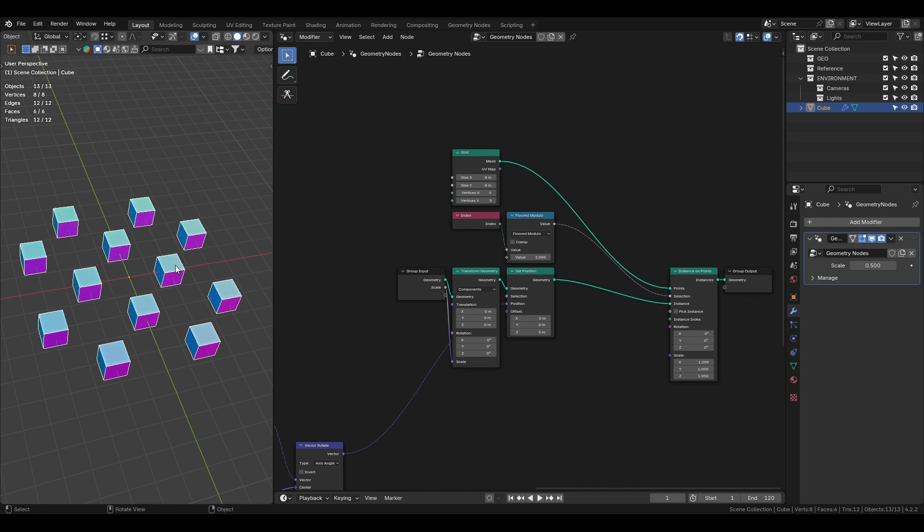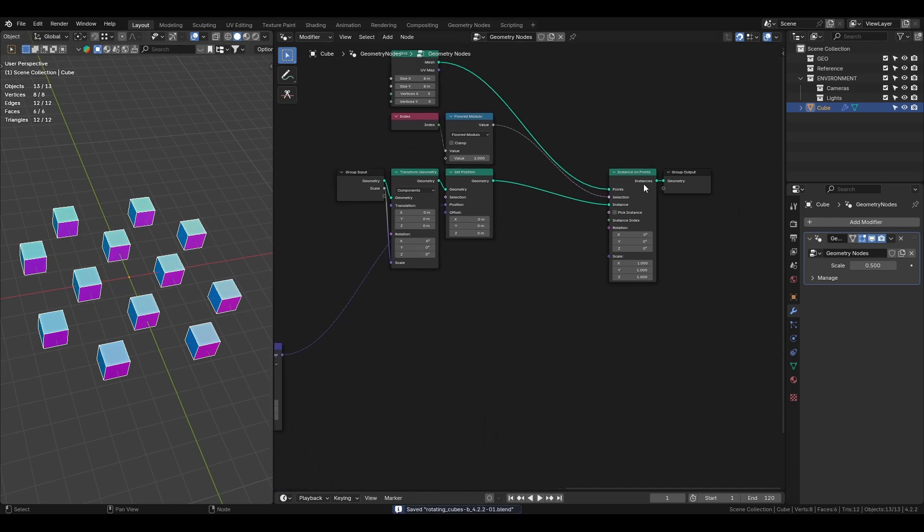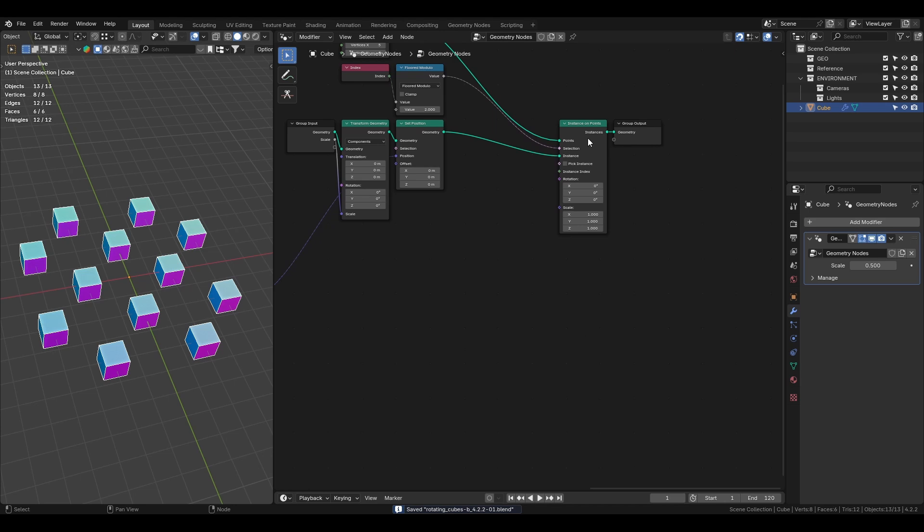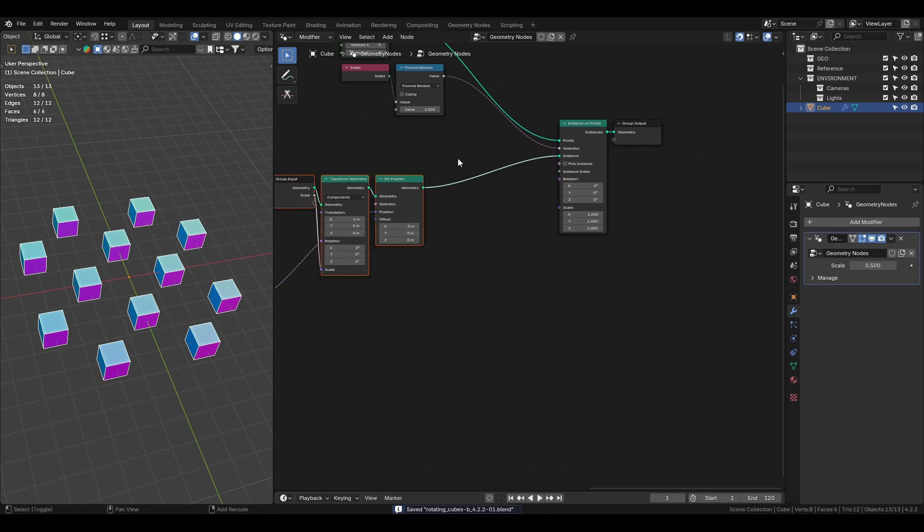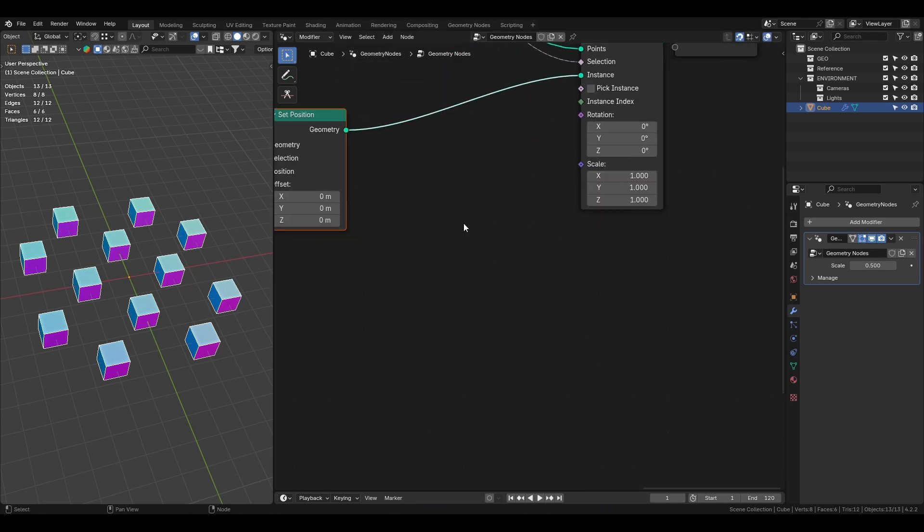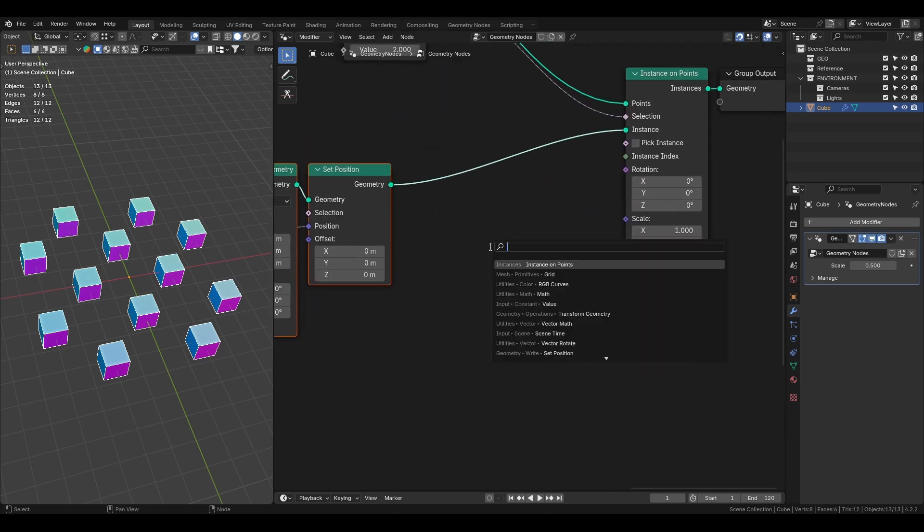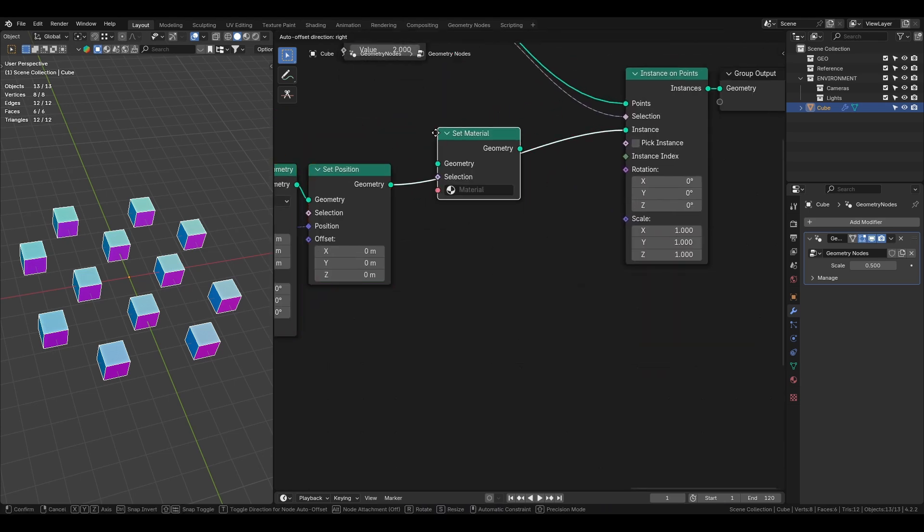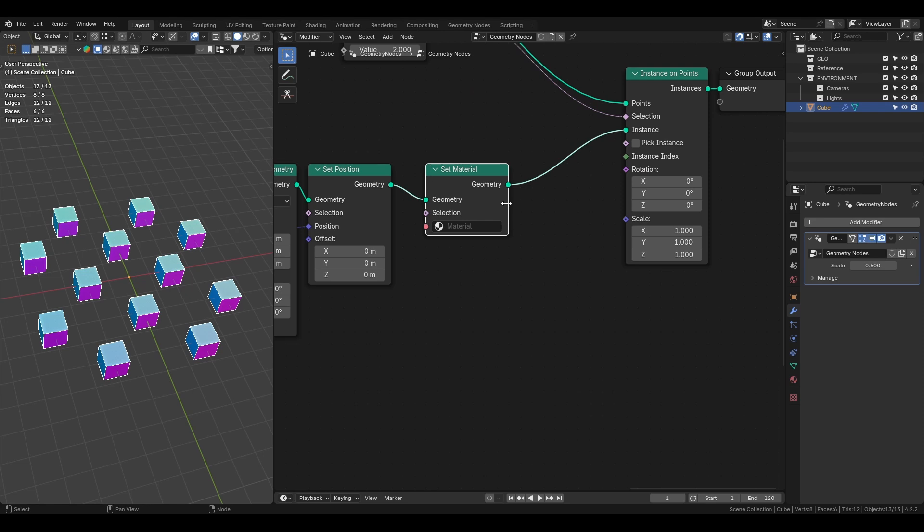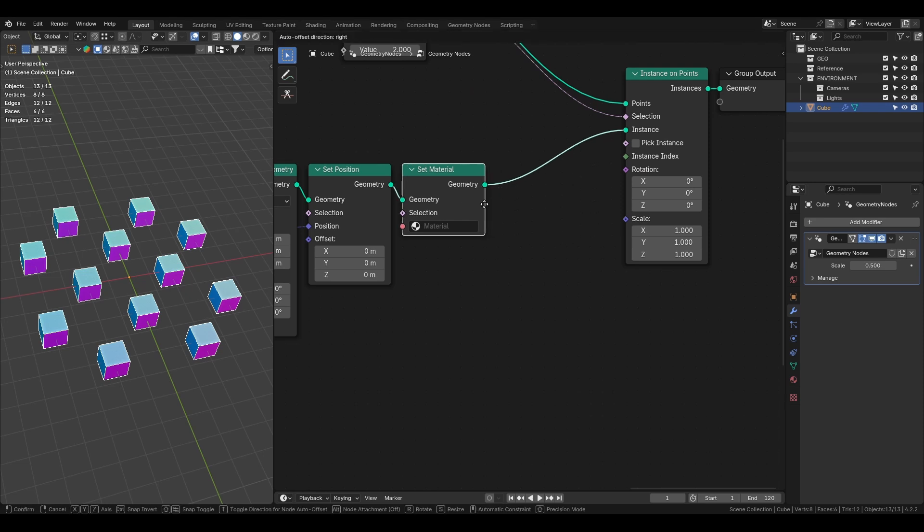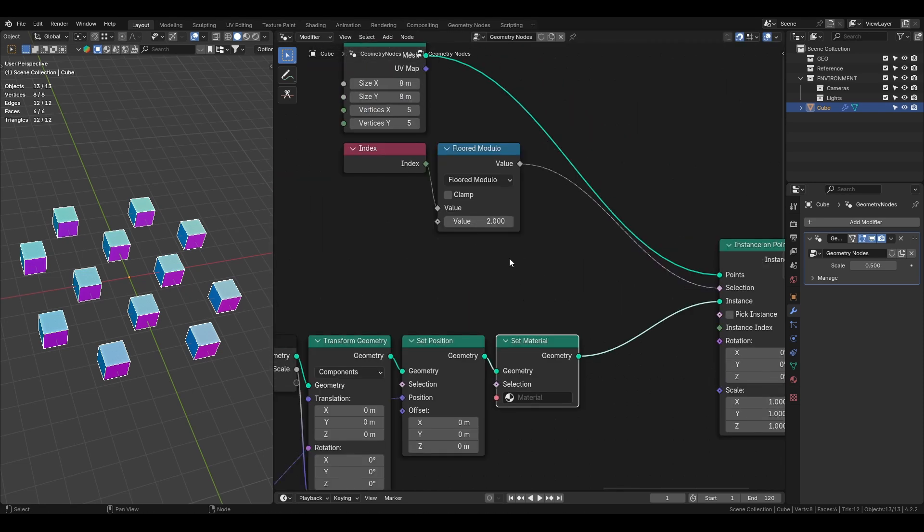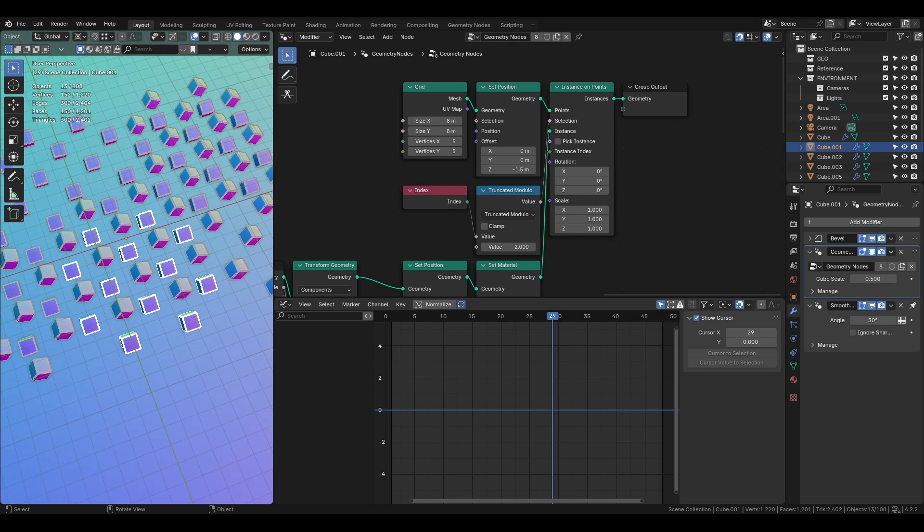For the material, add the set material node after the set position node. We will add the material in the shader editor. Here is how the final result will look like.